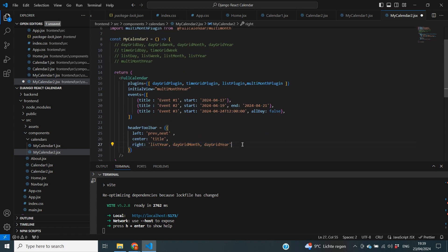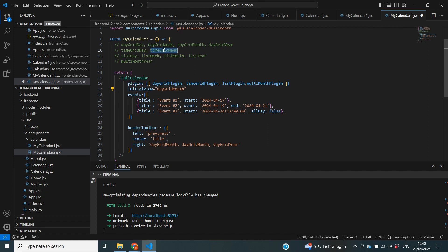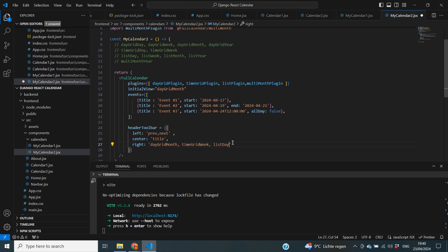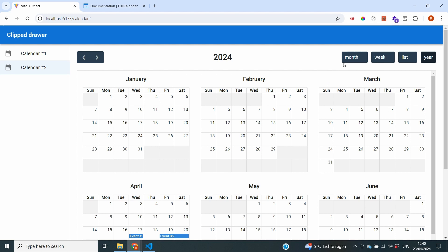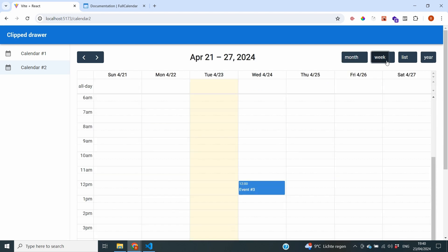For my particular use case I'm going to pick day grid month as my initial view — a nice overview of the whole month. Then I'll give users the opportunity to see a time grid over the week as my second button. Then I'll allow them to see a list of a certain day for more detail. And I'm also going to show the option of multi month year for a very high-level overview. This is what it would look like: we can go from month to week view to list view of a day, and then to an entire year.